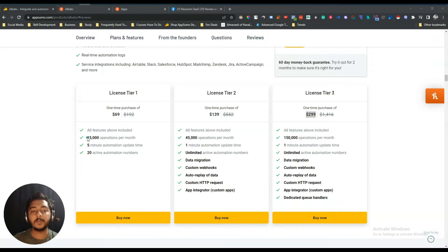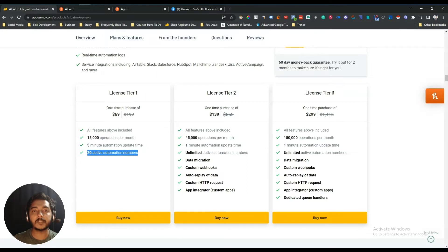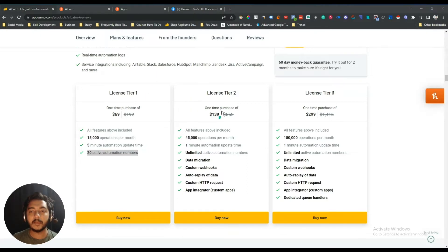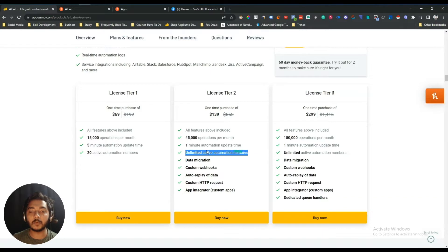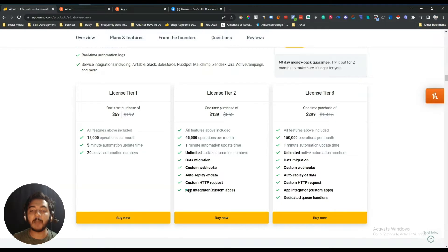On License Tier 1 you will get 15,000 operations per month, 5-minute automation update time, and 20 active automations. On License Tier 2 you get unlimited active automations, 45,000 operations per month, data migration, custom webhook, auto replay of data, custom HTTP request, and the App Integrator feature.